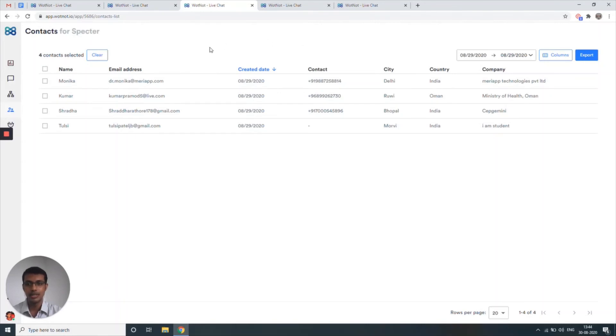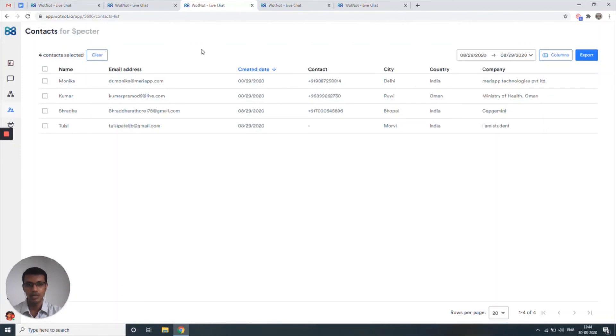And you can see that, okay, this is the name, the email, the contact details, the city, country, and the company of this particular prospect, and your team now needs to get in touch with them.